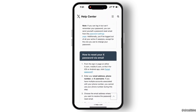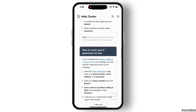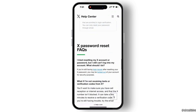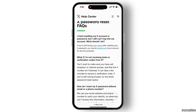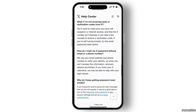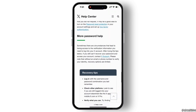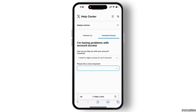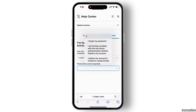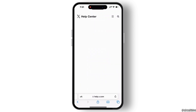Now if you scroll down to the last, you will see an option of X Support — select that. On the searching bar, search for 'I forgot my password'.